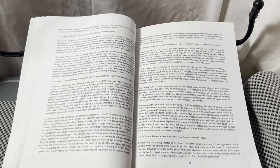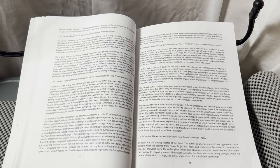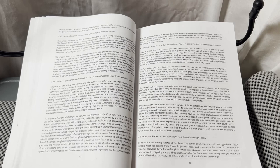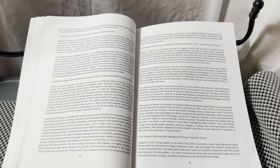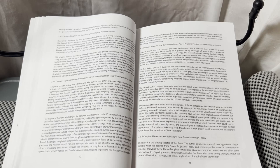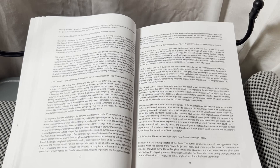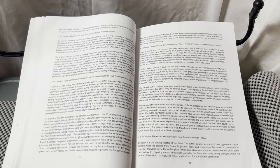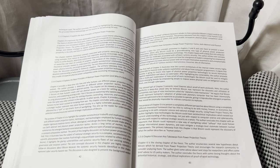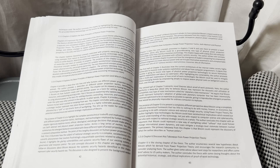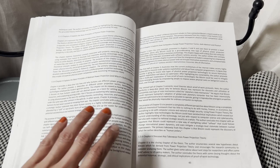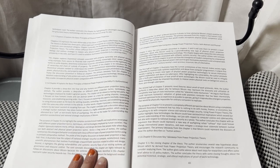Chapter 1.5.5, Chapter 5, explains how computers change power projection tactics, both abstract and physical. It takes the core concepts presented in Chapters 3 and 4 and uses them to present a novel explanation about why Bitcoin could be a groundbreaking new type of physical power projection technology rather than merely a monetary technology.